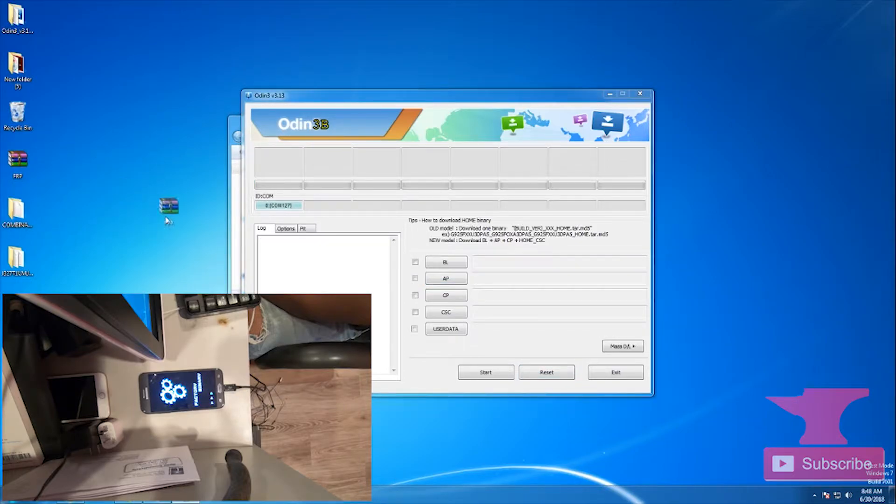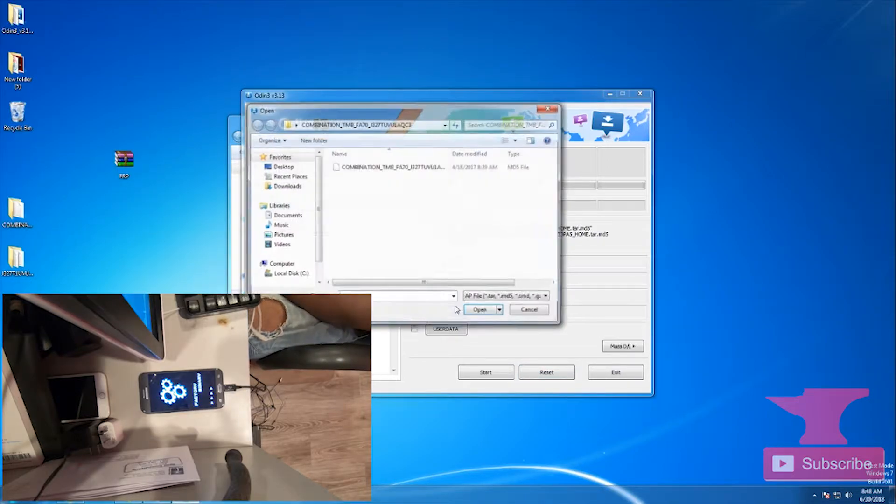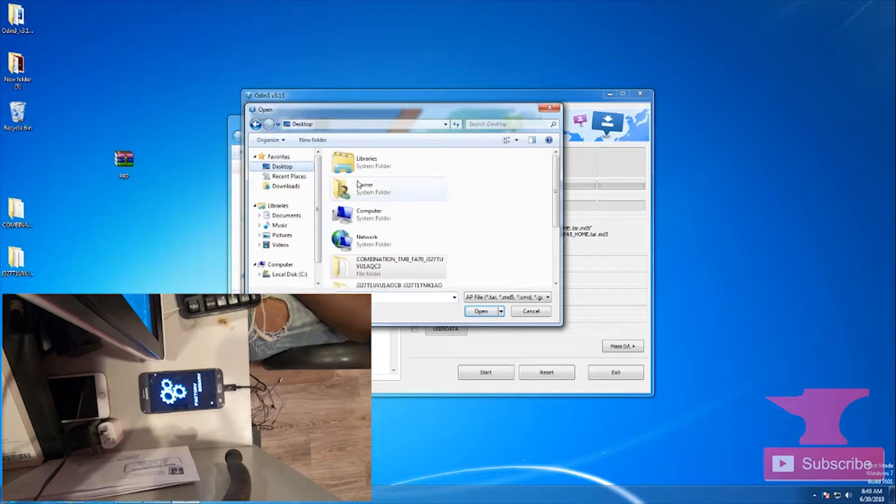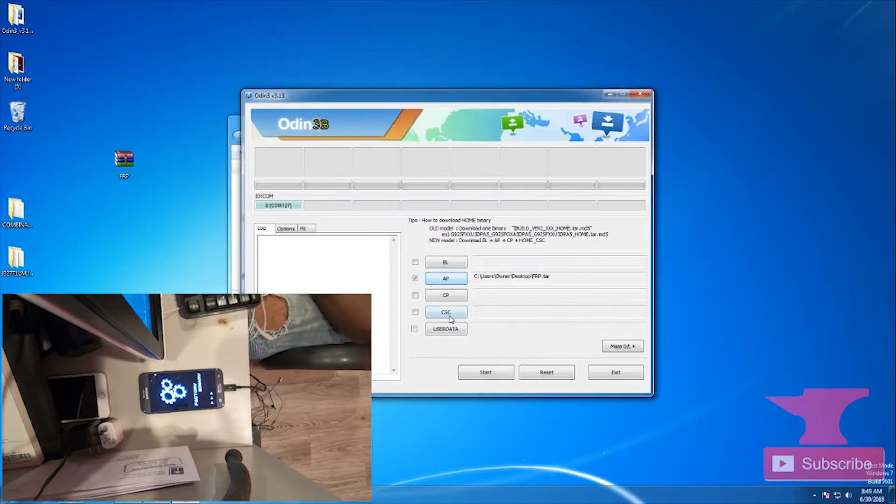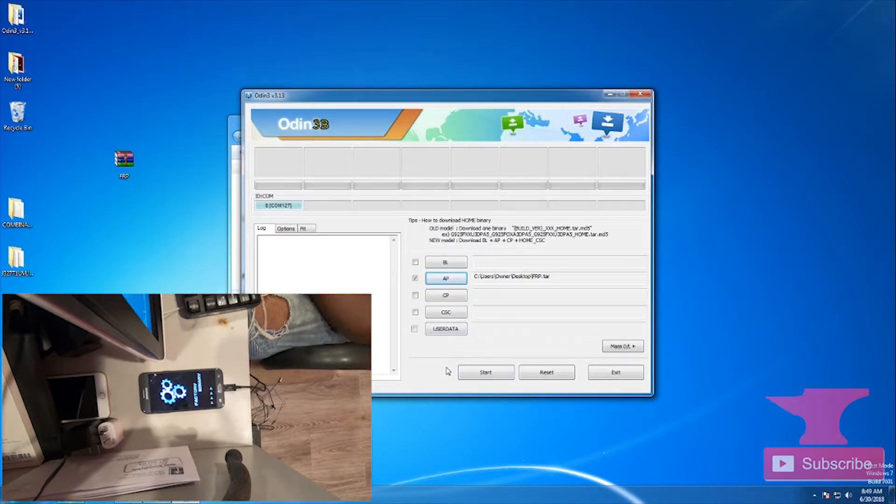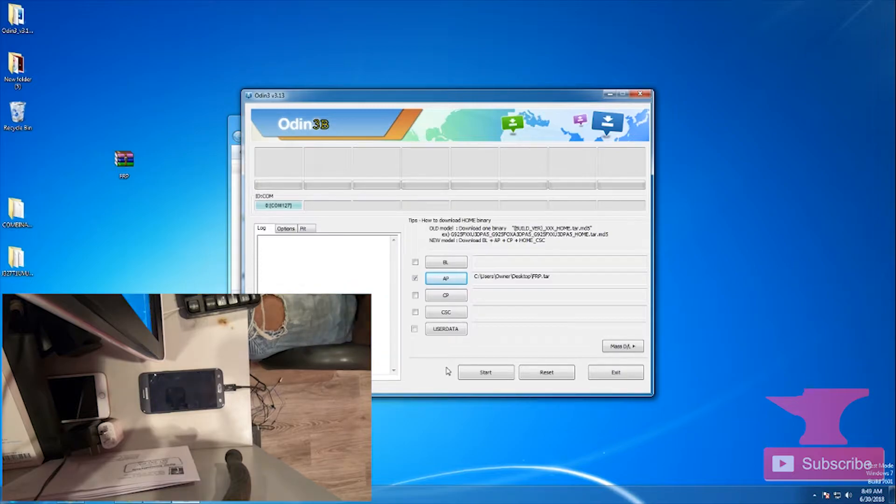Right now I'm just loading up the FRP file on Odin, but I'm not going to start it because we did not put our device into download mode. I'm just getting it ready so when we do put it to download mode, we have it set and ready to go.